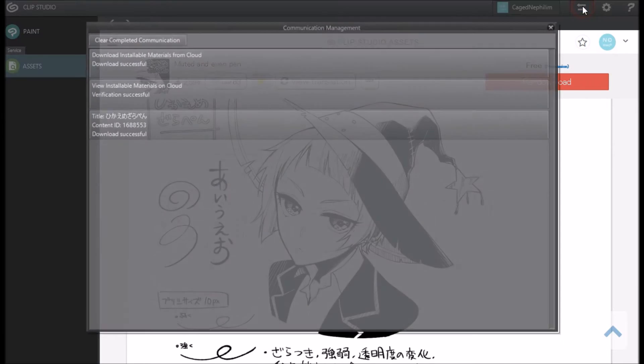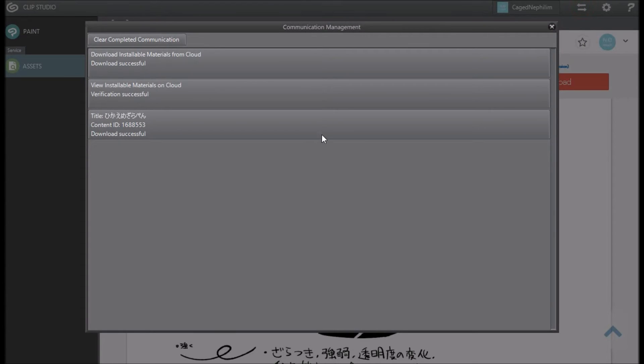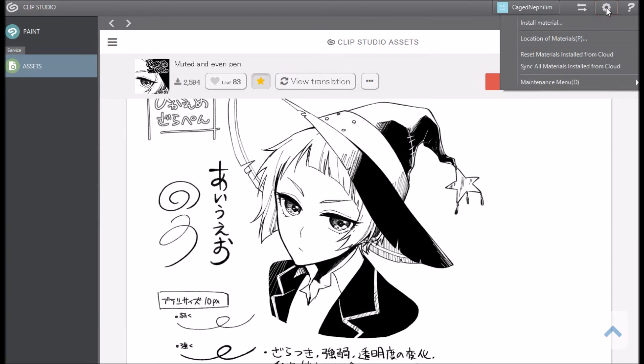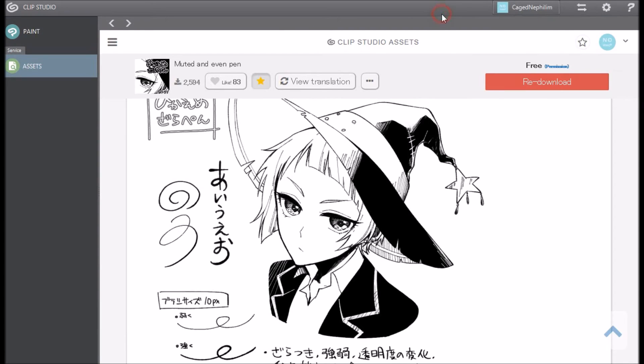This button right here, make sure you sync that. I'm not going to press it because I already synced all mine. Sometimes you might have to sync a couple of files, but sometimes you just have to re-upload. But remember, sync all materials downloaded in cloud.